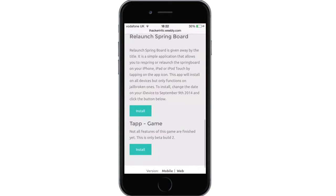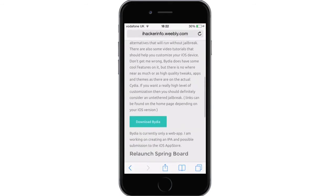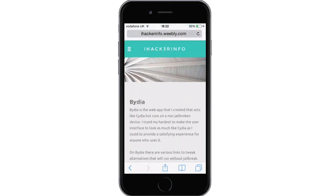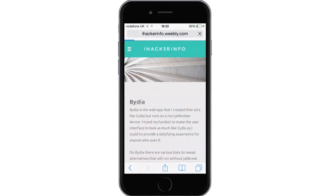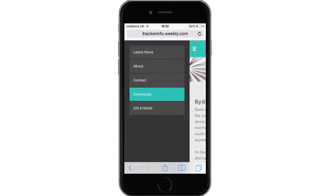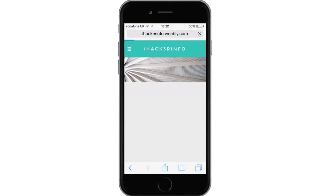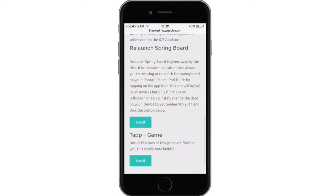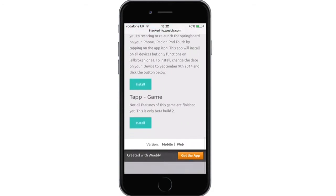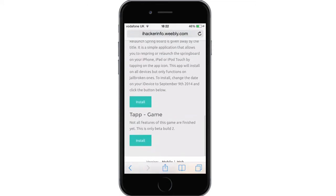Go into Safari — you may already know this website — but go to ihackerinfo.weebly.com. This is my personal website. When you get there, go to the side tab (it may look a little different on iPads), go to Downloads, scroll down past Video, past Relaunch SB, and you'll see the new one: Tap Game.